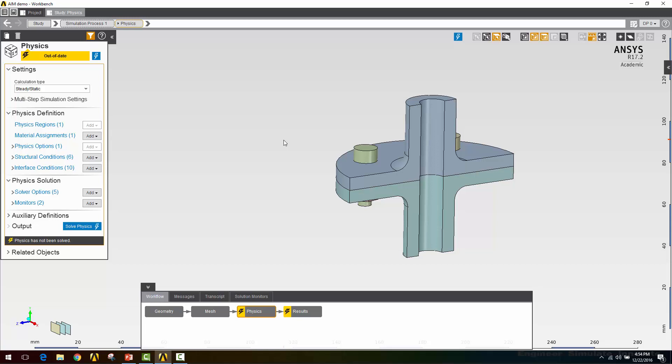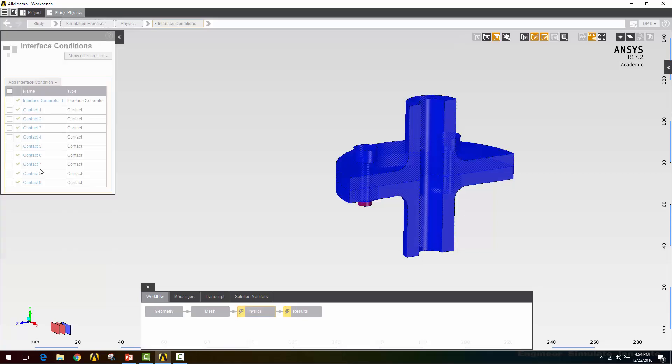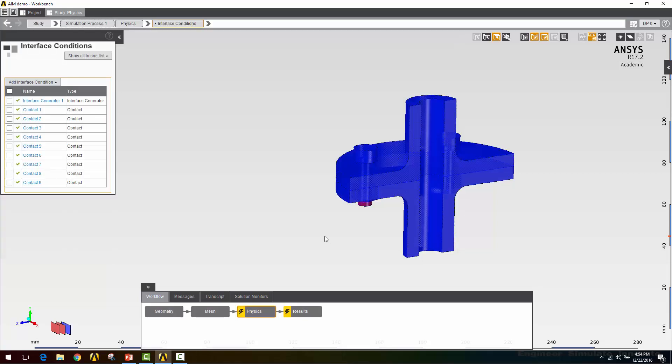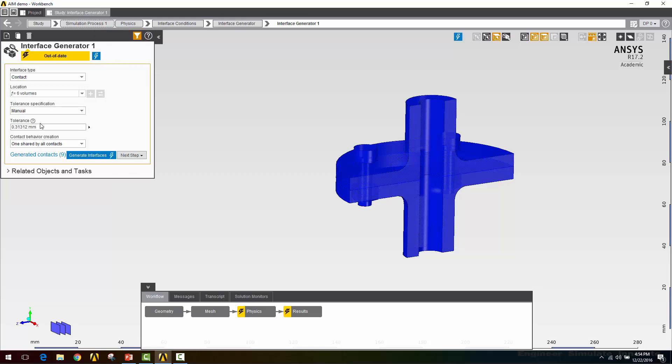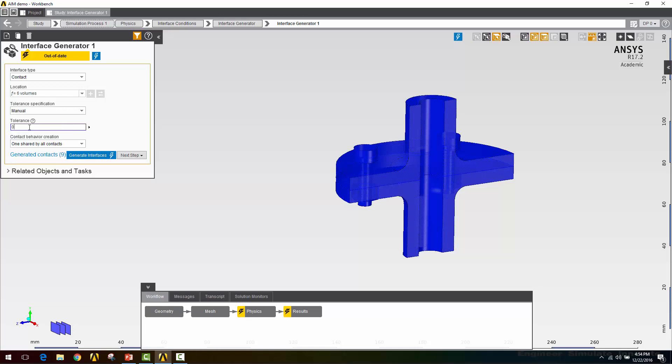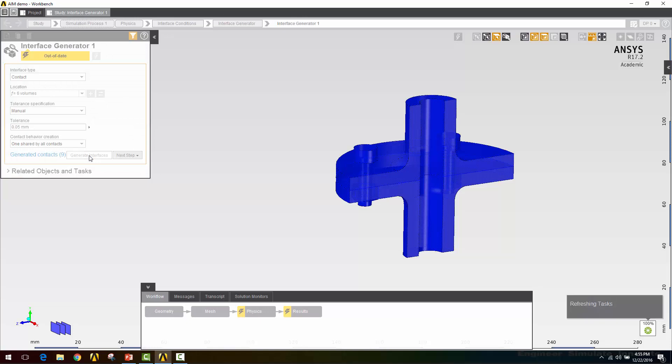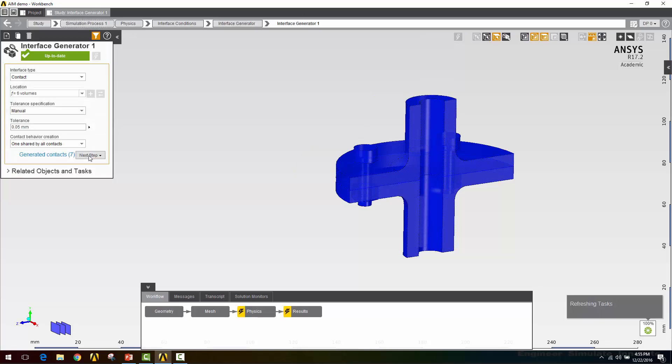If we have a bonded contact along the bolt shank that can prevent those pretension elements from overlapping the two halves of the bolt correctly and generating the tension in the bolt shank that we're looking for. So I'm going to go into my interface conditions and make sure that I don't have too many here. I have a small gap between the bolt shank and the bolt hole. If I go to my interface generator I can use this tolerance specification. Right now my tolerance is 0.3 millimeters. I'm going to change that to manual. The gap is a little smaller than that, so I'm going to make this something quite a bit smaller. All my other contacts are line to line so it should still pick those up. I'll click generate interface. Now you can see I went from 9 to 7 contacts.